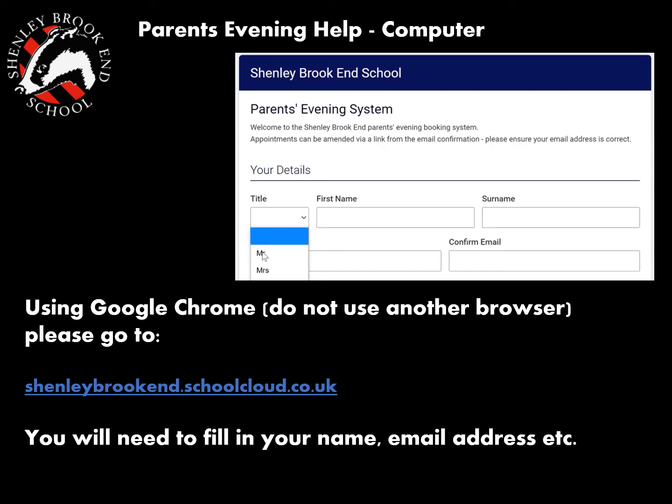Hello, we've put together a little help guide for you to be able to access the parents evening system. It's very brief, but it's worth watching just in case.